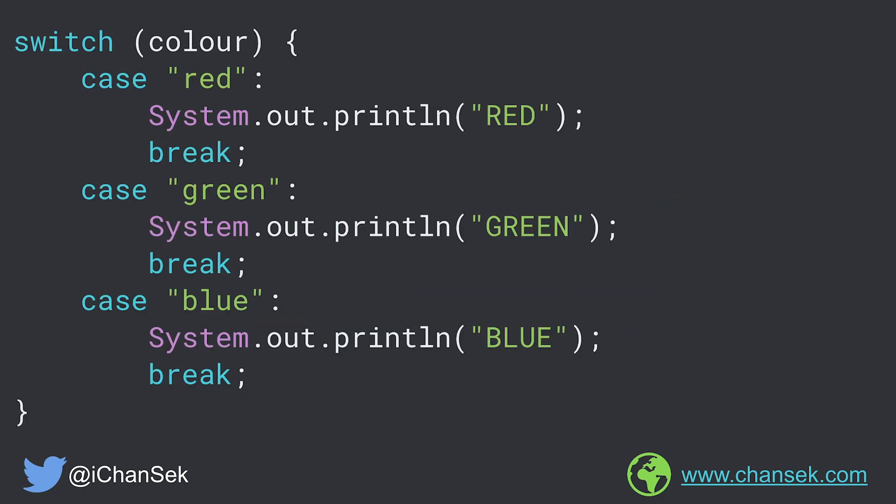Here I am taking a color variable, and for case red I am doing some task, for case green I am doing some other task, and for case blue I am doing some other task. Since this is designed with backward compatibility in mind, we need to understand how the compiler tweaks this code so that it can also be run by JVM 6 or so. Let's go ahead and see what the compiler does.